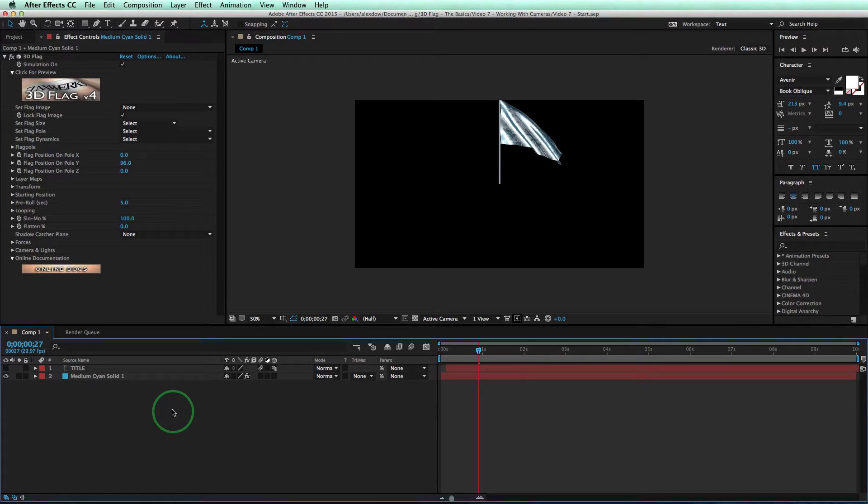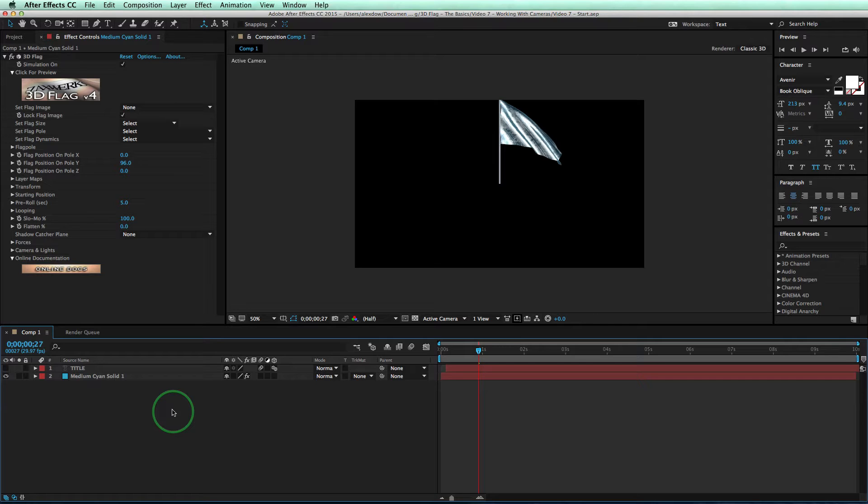Alright, so in this tutorial, we're going to talk about cameras. There are actually three of them that you can use, so I'll show you each one and tell you when to use them. The first is the AE camera.